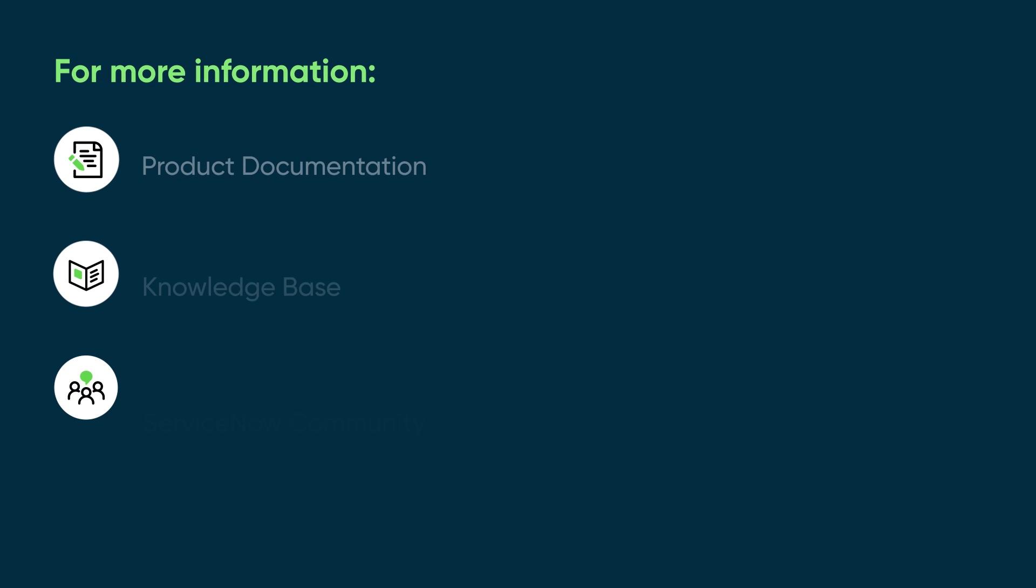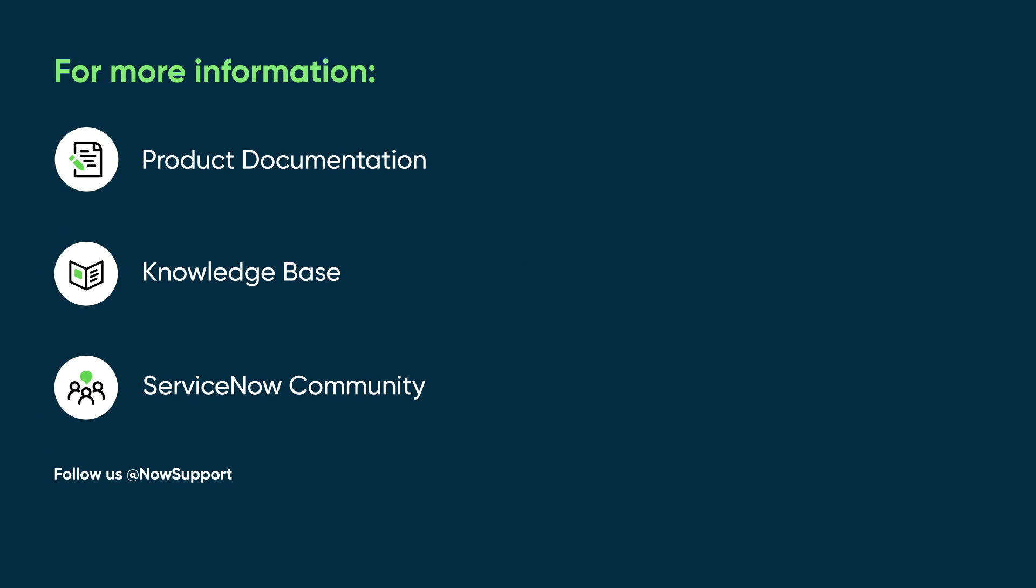For more information, see our product documentation or knowledge base, or ask a question in the ServiceNow Community.